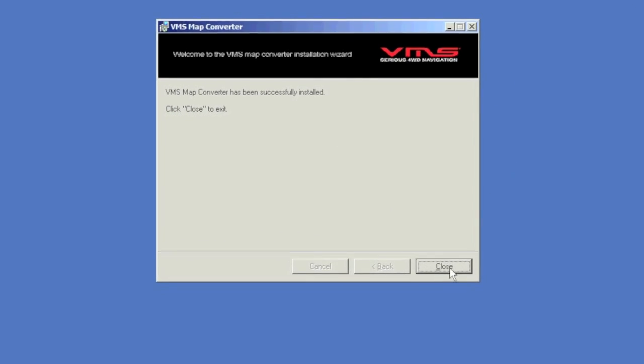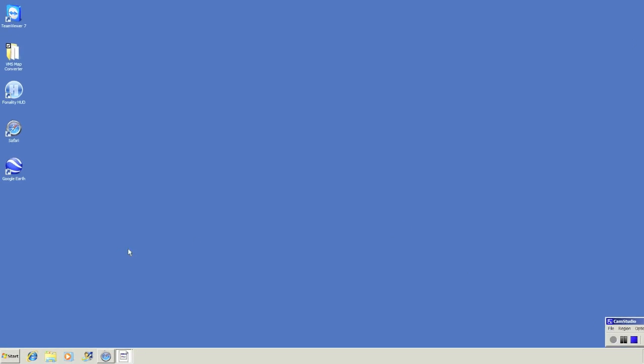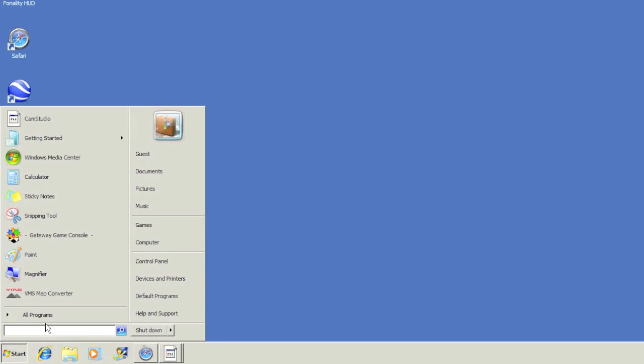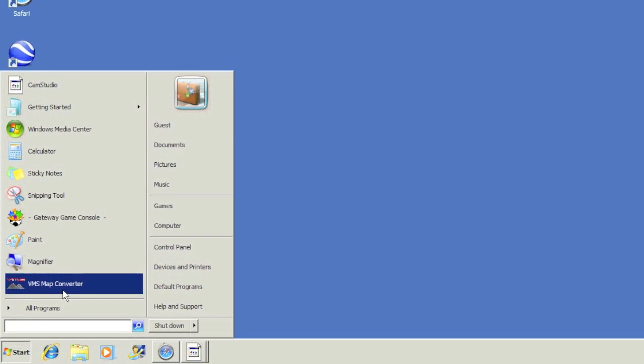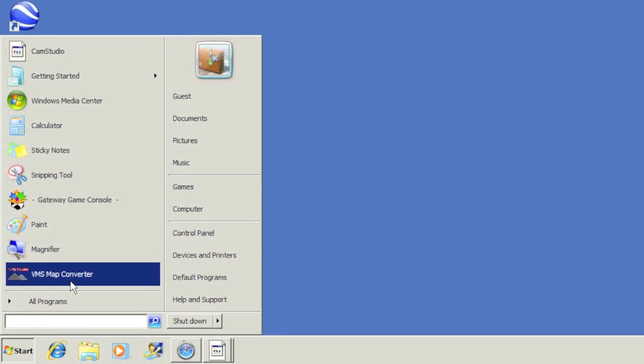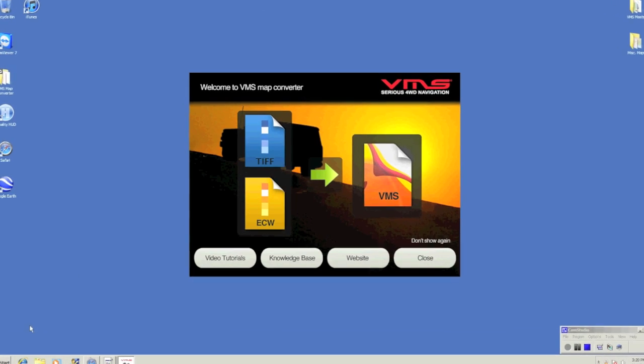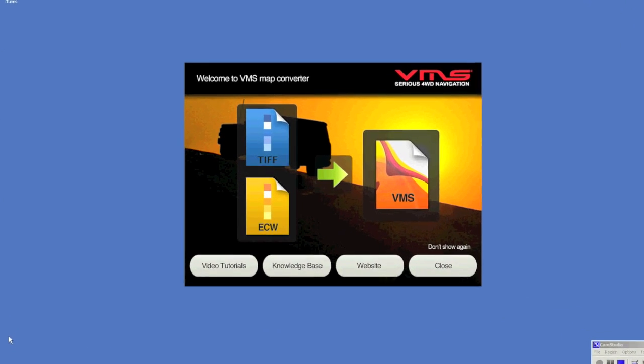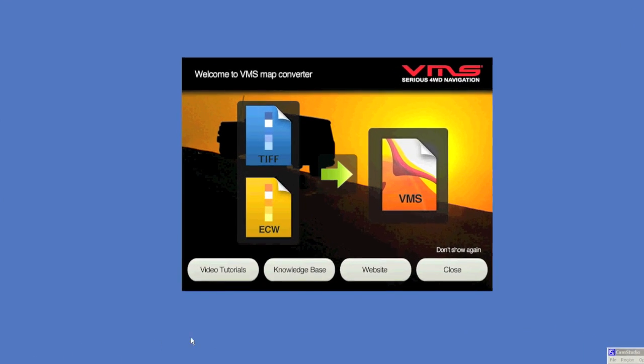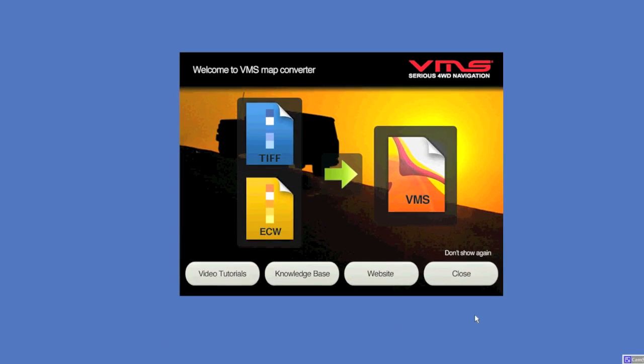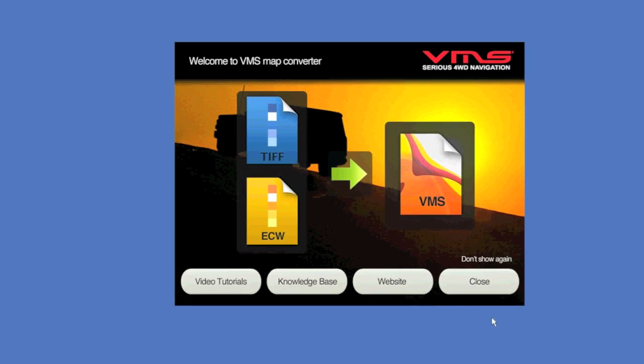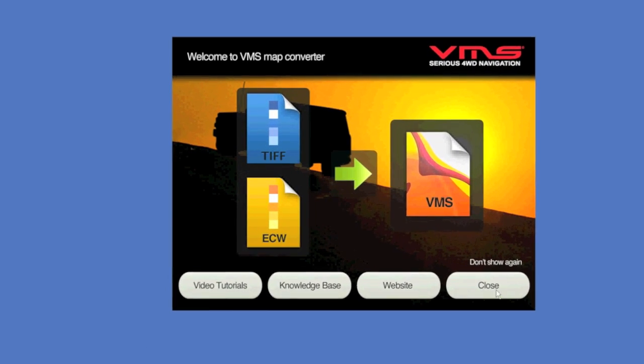To open the Map Converter, click your start menu and click VMS Map Converter. You can close this window which gives you the video links, website links, and knowledge base links.